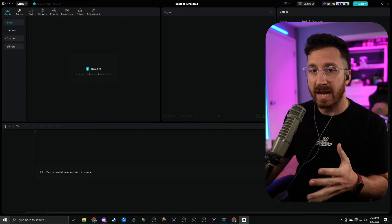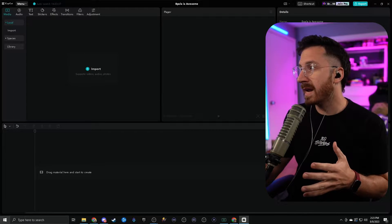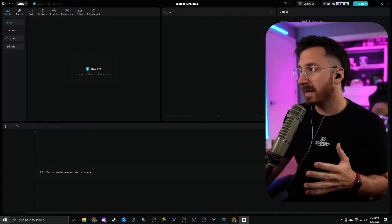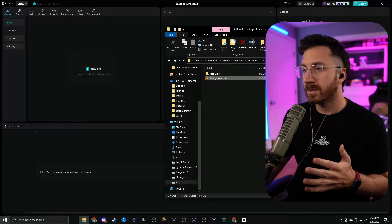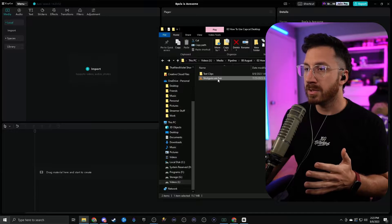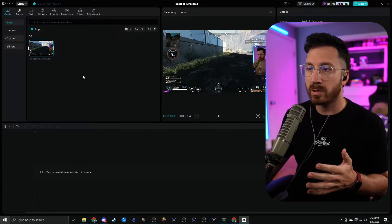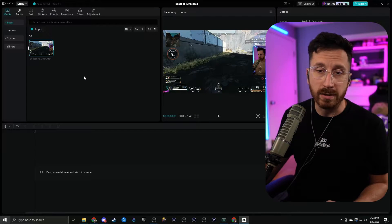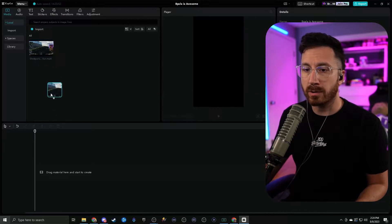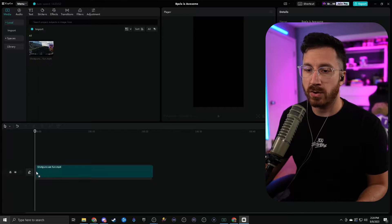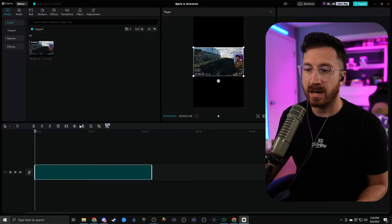Now once we have that saved we're going to want to take our media and drag it in. So we're going to take this clip, drag it over to import, and our clip is imported. Then from here we're going to go ahead and drag it down to the timeline.